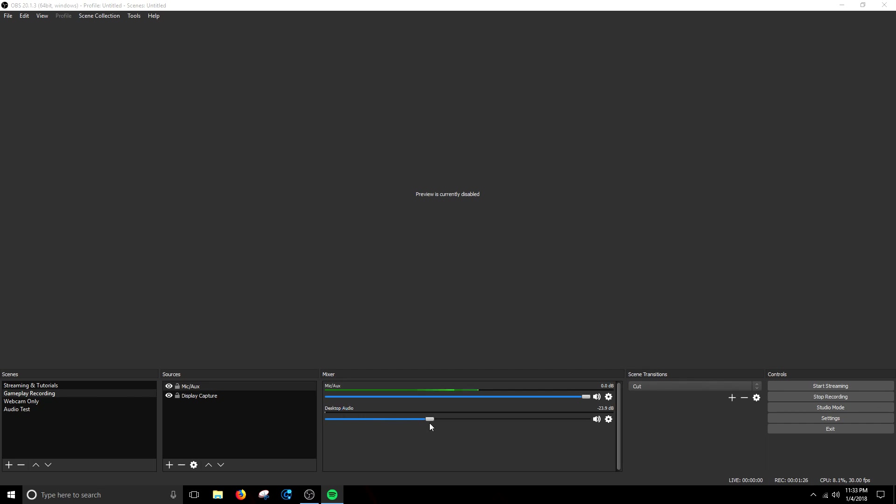Now every system is going to vary on where your level needs to be as far as your volume. About right here is where mine is, that's where I found it most comfortable that way it doesn't drown out my voice but you can still hear it.